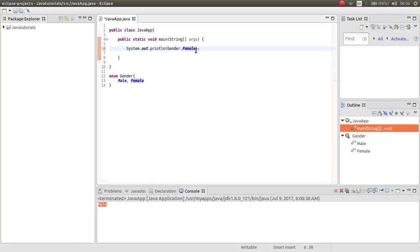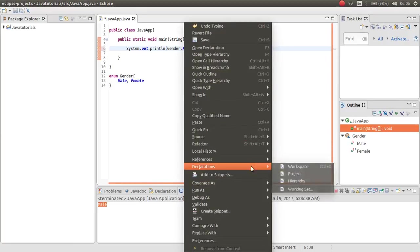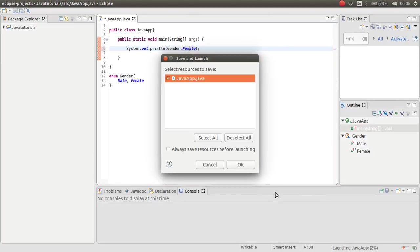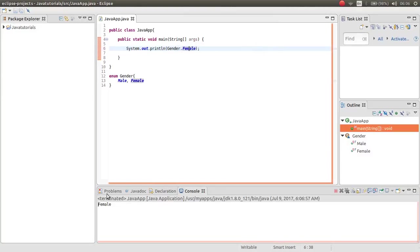If I type female, it will return the female. As you can see, it returns the female.